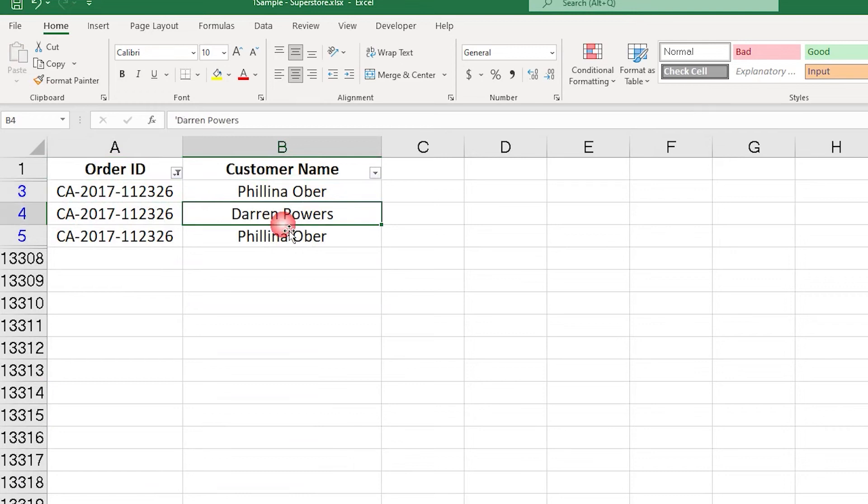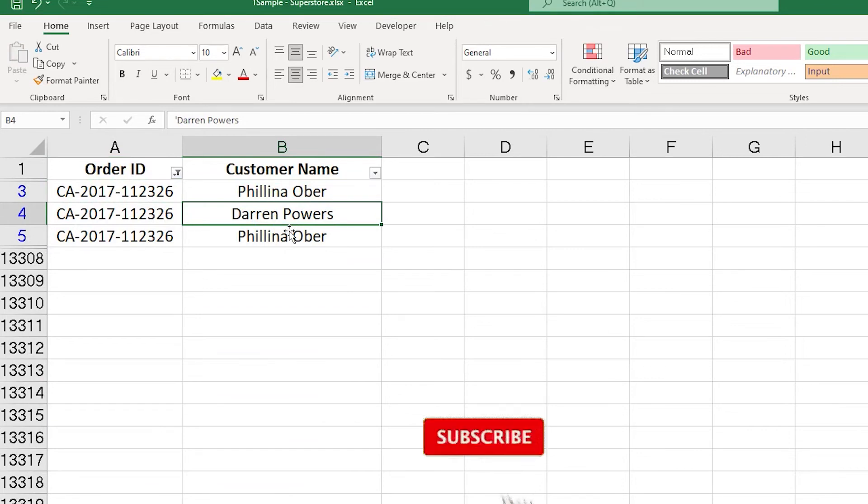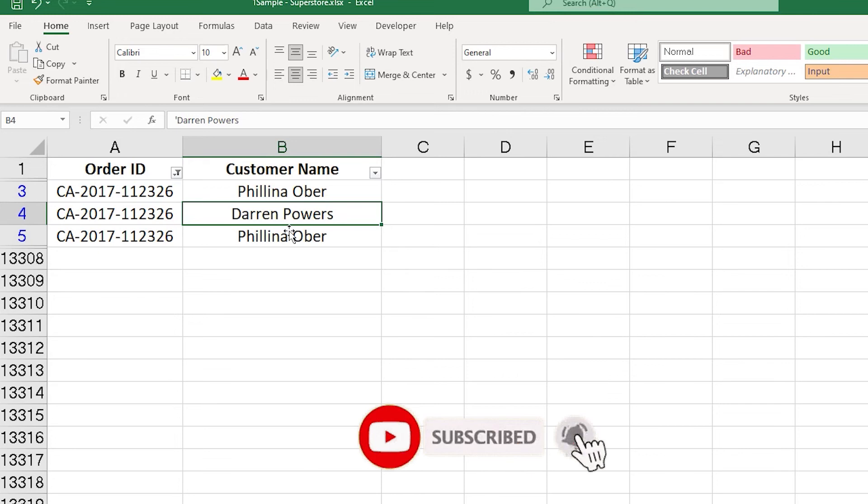Now this is the reason why Power BI is not able to identify what is the output column that you want out of these multiple customer names that are available here in this particular data set.